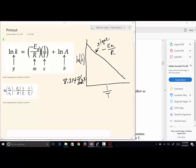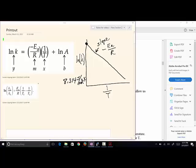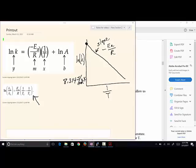From the slope of our graph data, we can find the activation energy for the reaction. The y-intercept is the natural log of the frequency factor, so we can get the frequency factor if needed. You'll have problems where they give two points, or one rate constant-temperature combination with the activation energy, asking you to find the rate constant at another temperature.